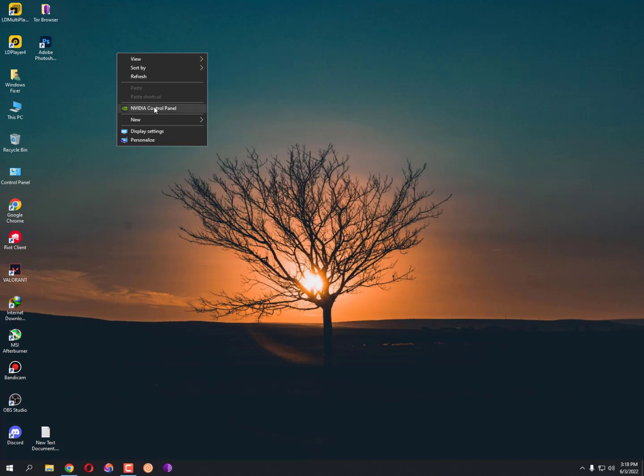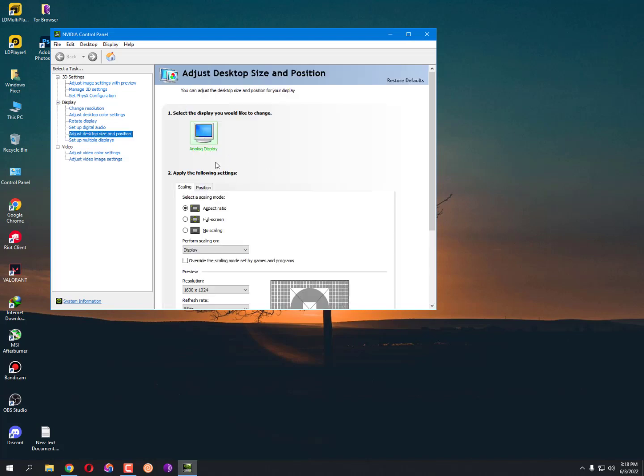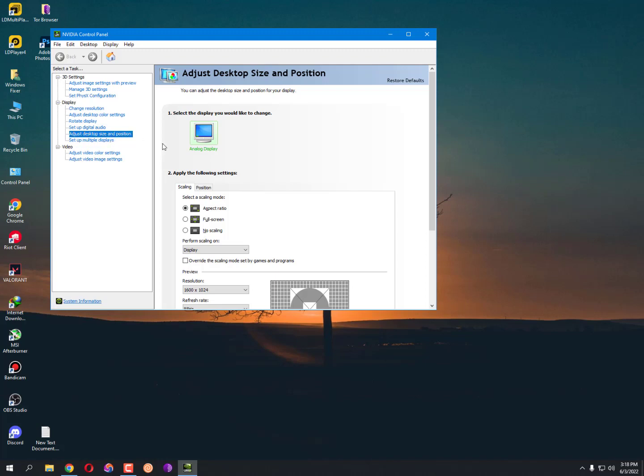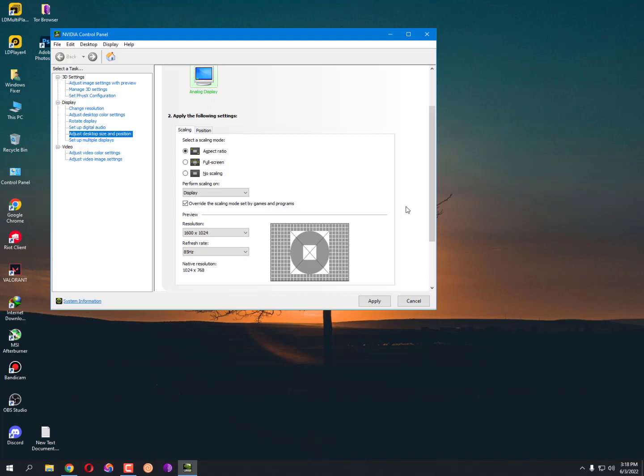You need to right-click on your desktop and go in your NVIDIA Control Panel. If you are using AMD GPU, then go in AMD settings. Then find the scaling mode - adjust desktop size and positions. Just go there and find here the 'Override the scaling mode set by games and programs.' Just check this option. That's it guys, and save it. Apply.